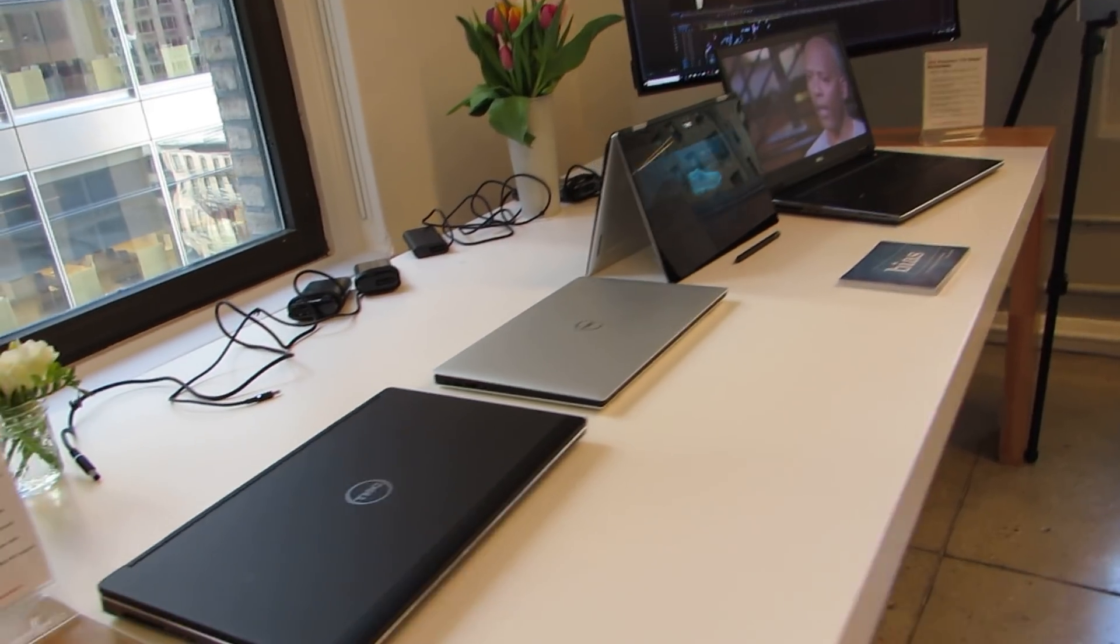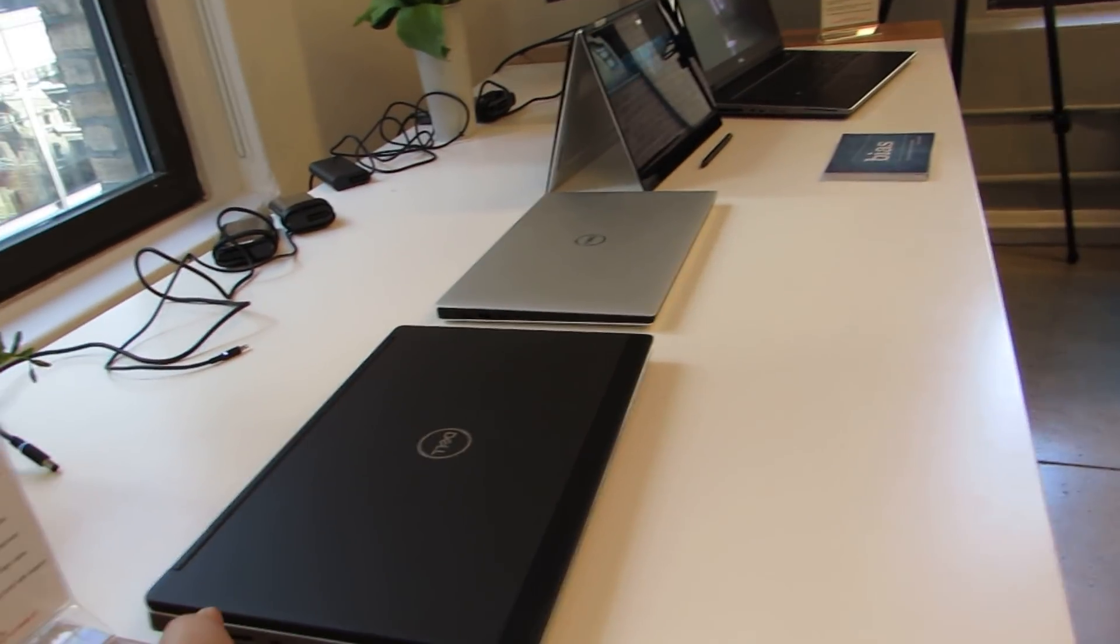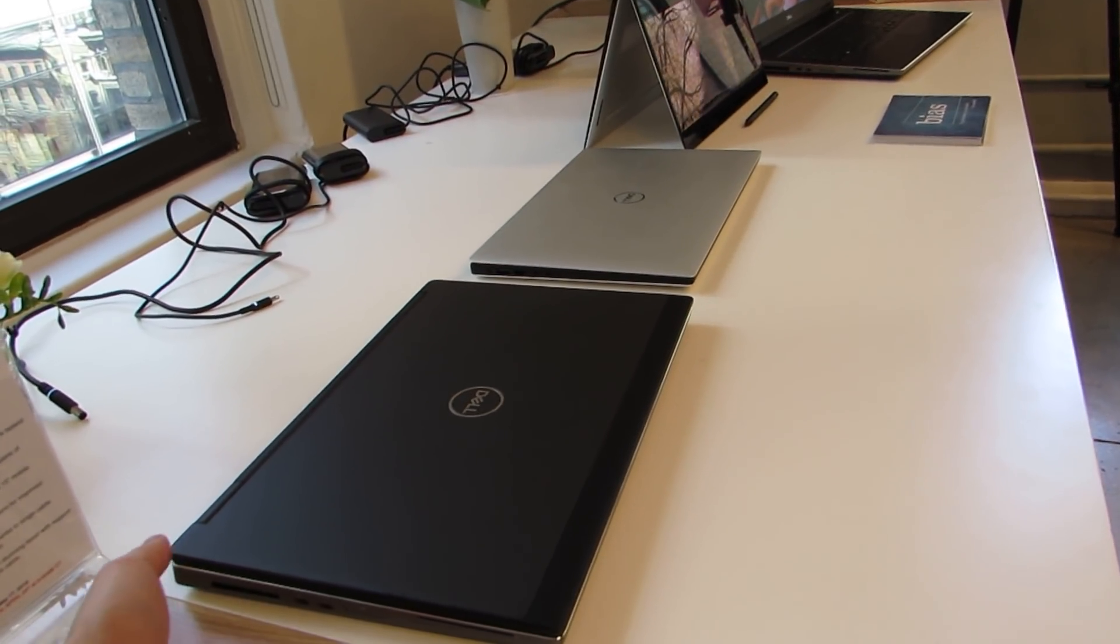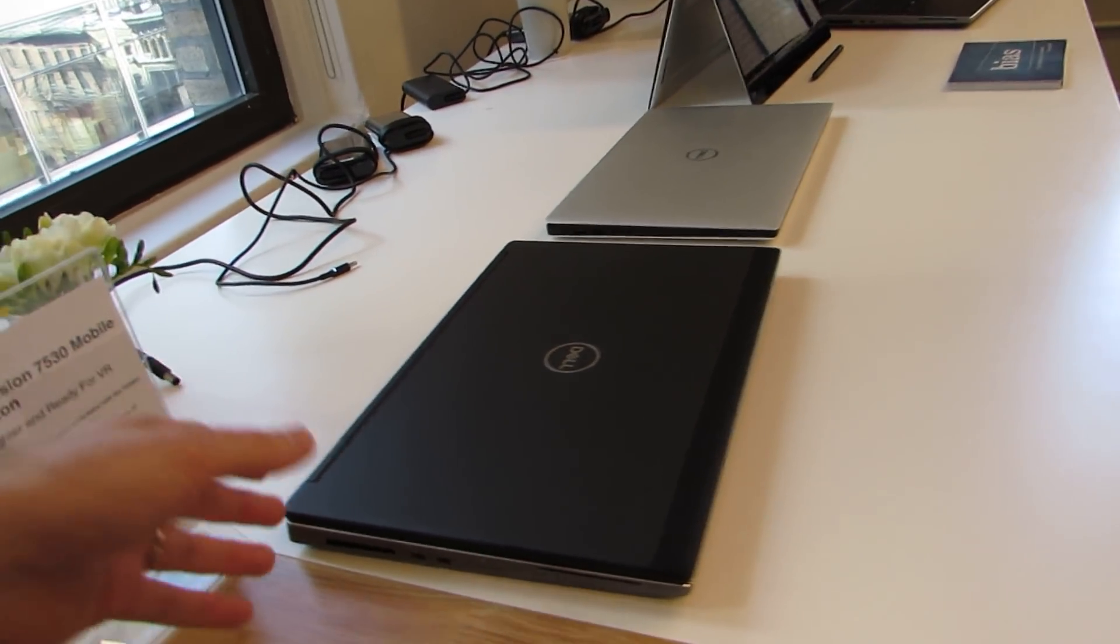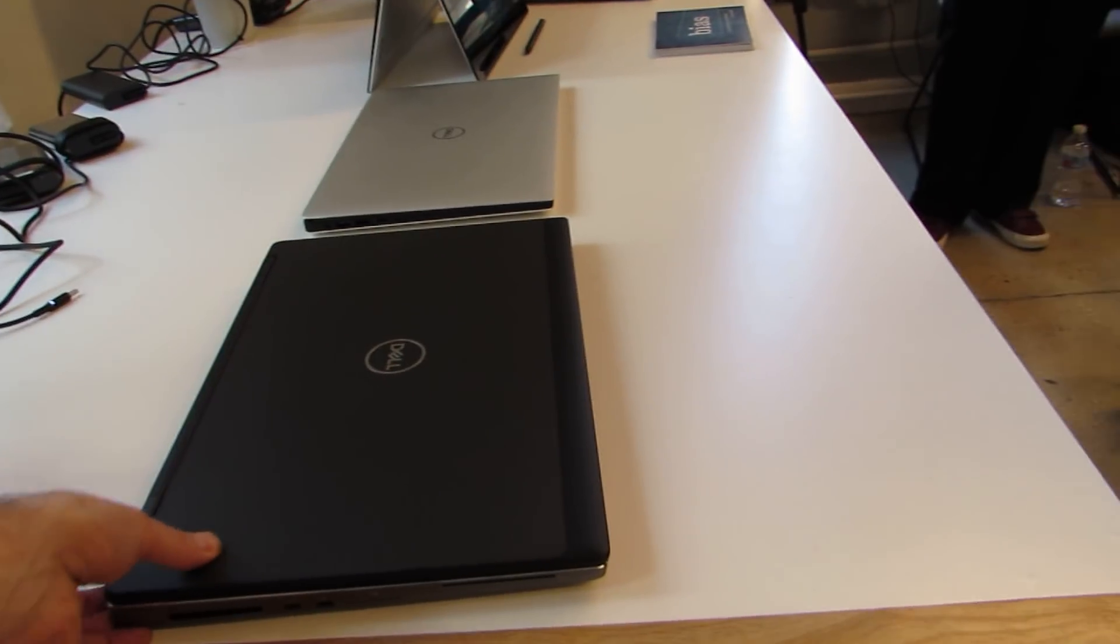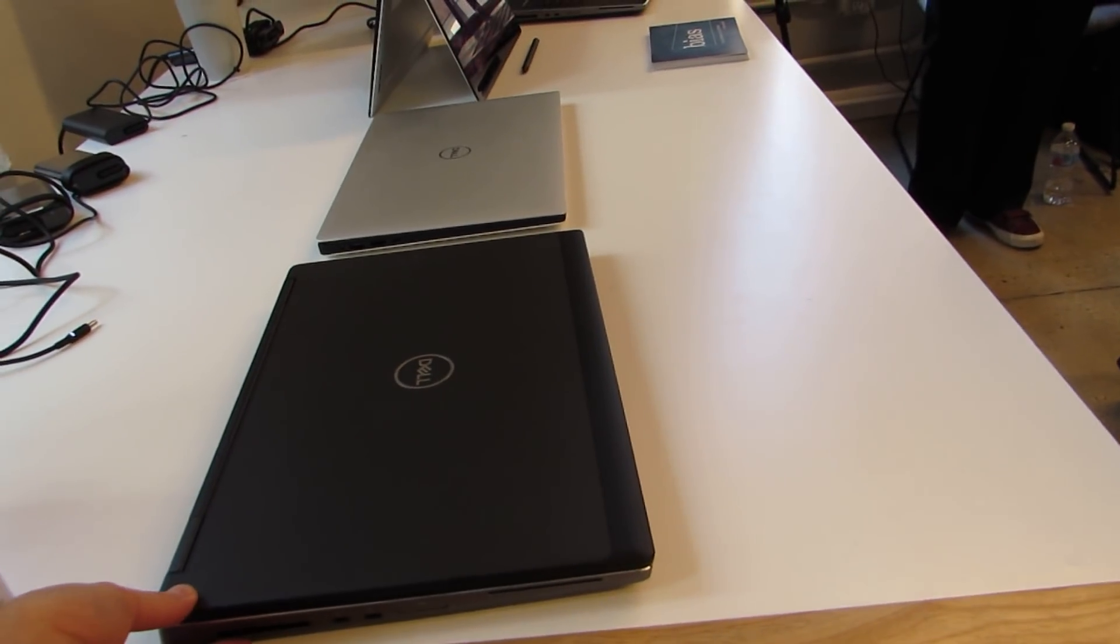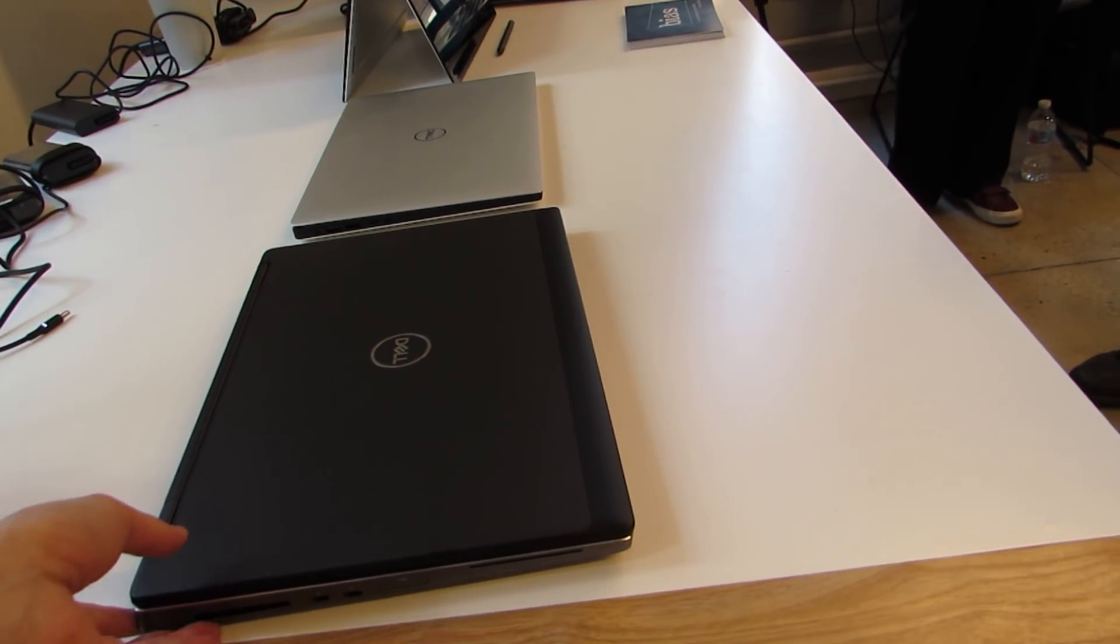The 7000 mobile workstations look like mobile workstations. They're thinner and lighter than they used to be, but still relatively chunky in terms of laptops.